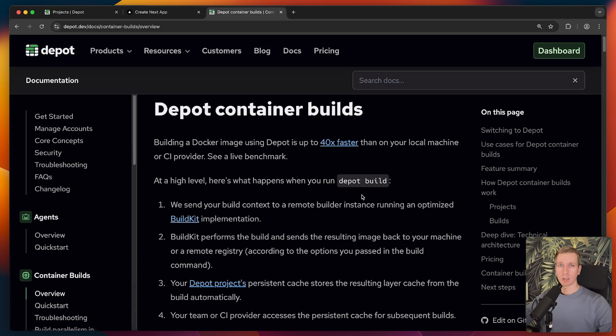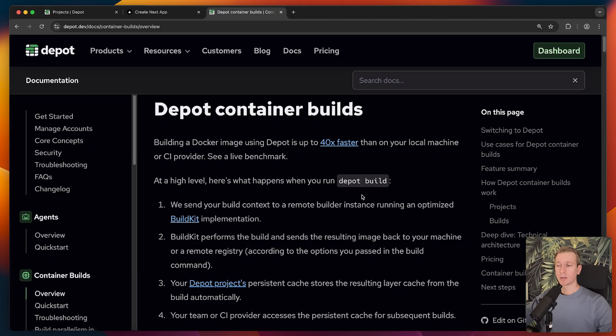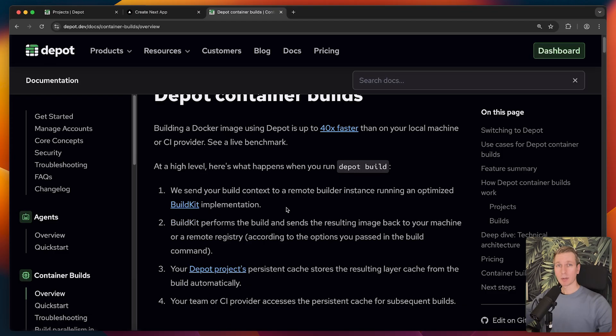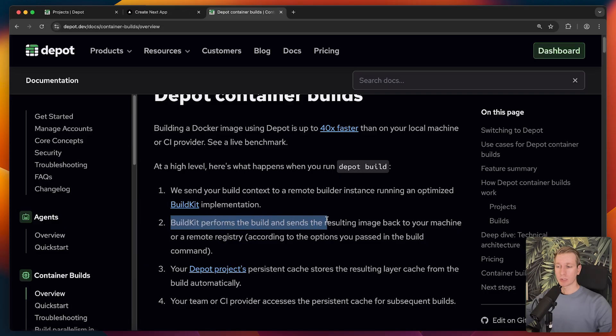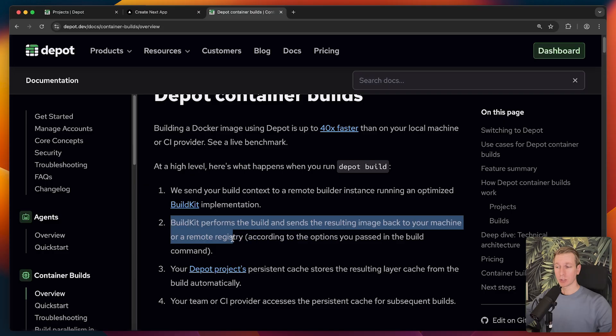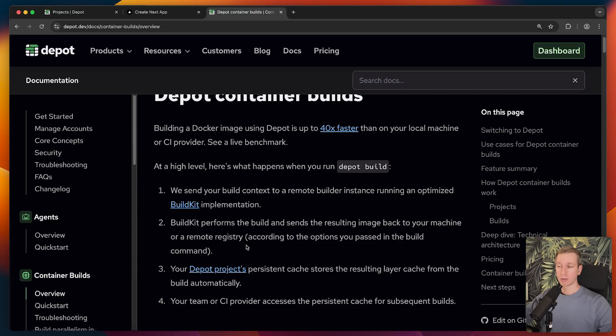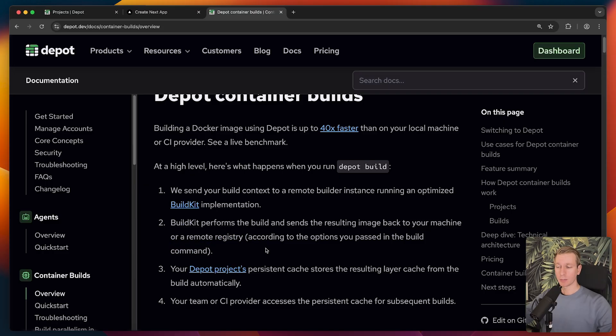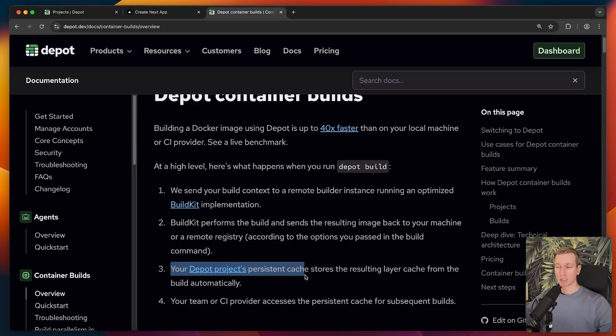Basically, they send the build context to a remote builder running an optimized build kit implementation. This is the build engine under the hood in Docker. They can run that remotely. So you don't have to run it on your own computer and take up all these resources. You can just hand it off to Depot. So you can free up your own resources. You don't have to wait as long. It's faster. Other people can connect to the project and then also benefit from those builds. So BuildKit performs the build and then sends the resulting image back to your machine or, as we saw, to a remote registry, depending on the options that you pass.